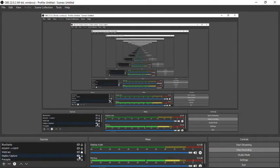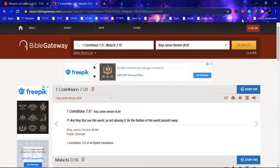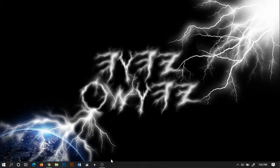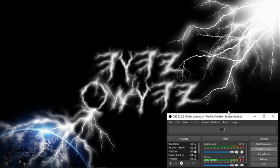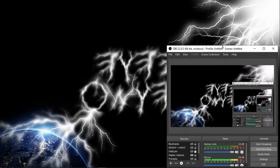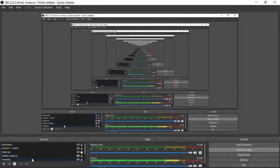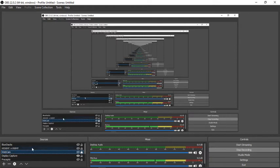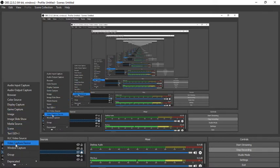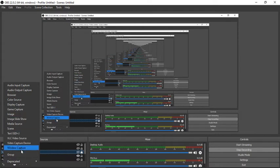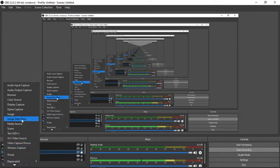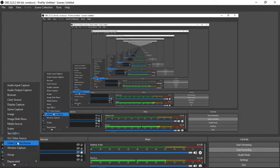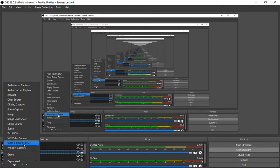You can start and stop right from here. You see that red icon noting that you recorded. Now when you click this plus sign here, audio input capture, audio output capture, browser, you can select a browser, color source. The display capture, display capture is basically where you're capturing the screen.